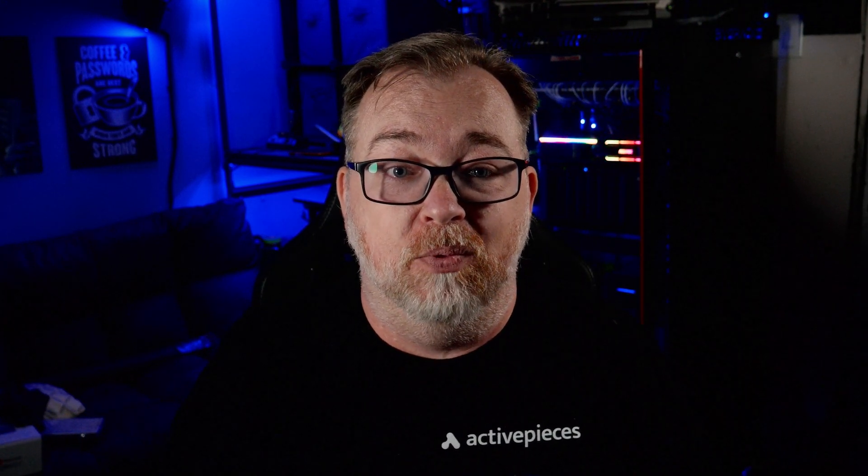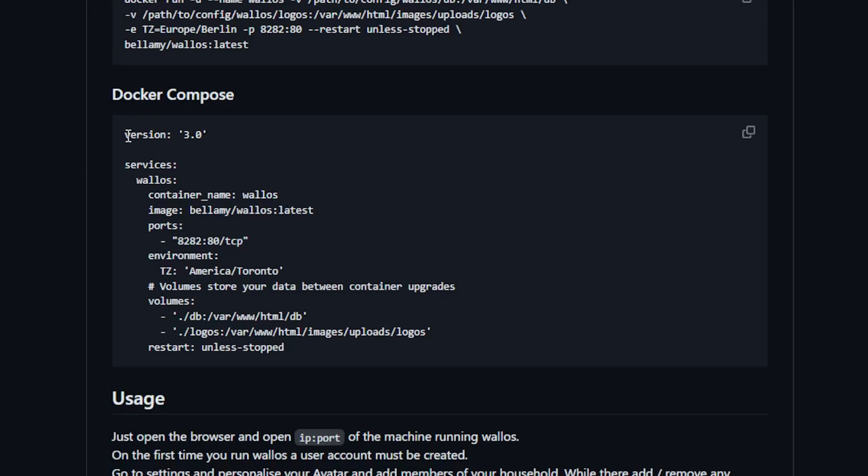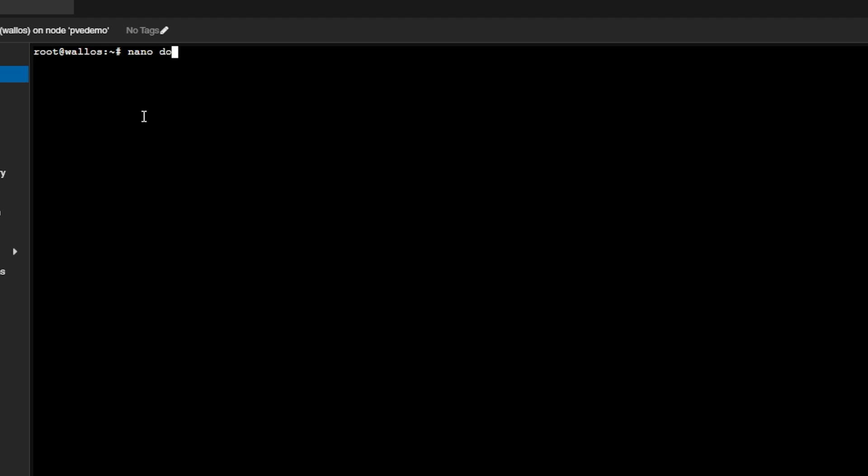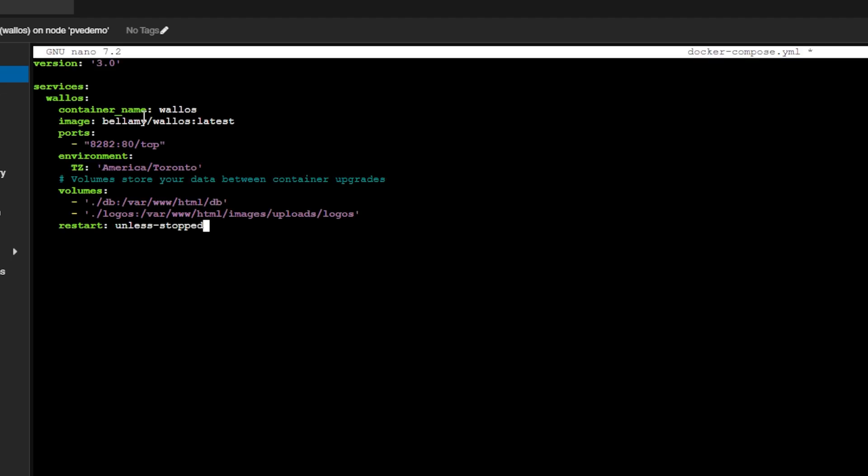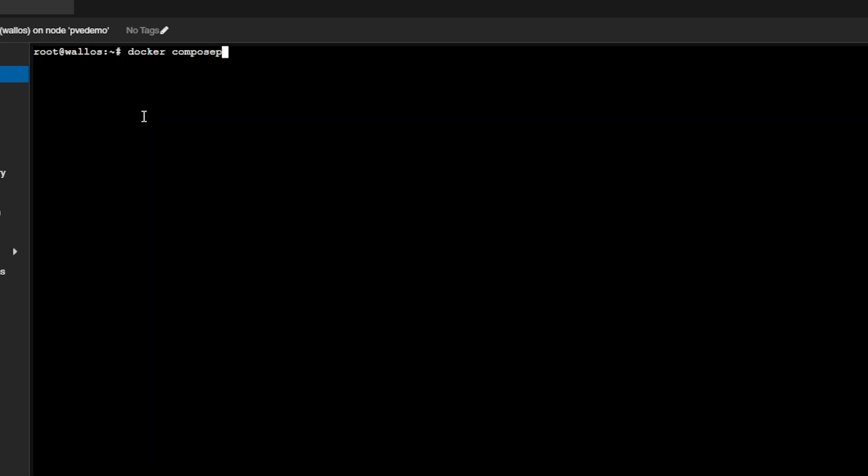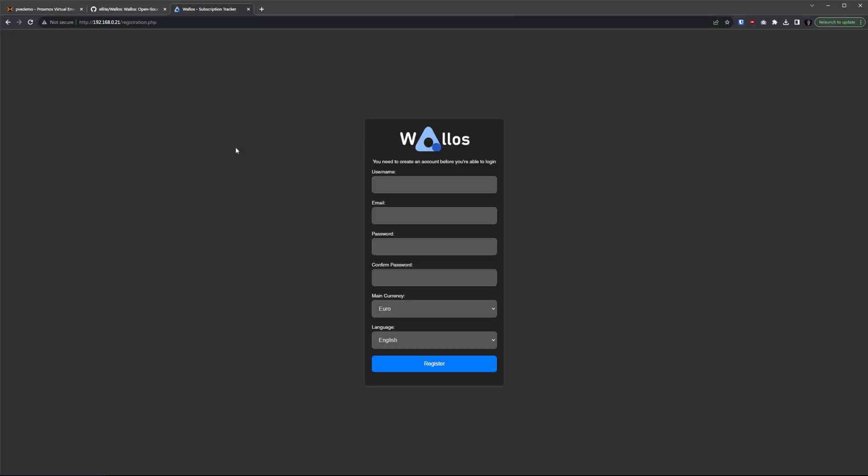Now we can deploy this a few different ways. Our first option involves using the command line. Using this method, we would SSH into our server, create a docker-compose.yml file, copy and paste the info that we just looked at into that docker-compose.yml file, save and exit, and then run a command like docker compose up -d and then wait for a moment for the container to come up. Now this may not be ideal for everyone, but I wanted to show it because I know a lot of people prefer to use this method.